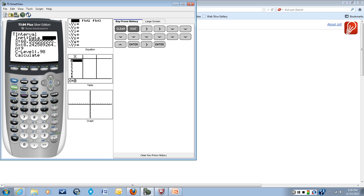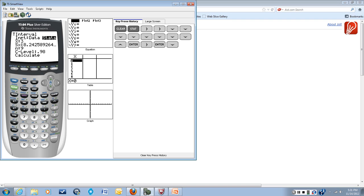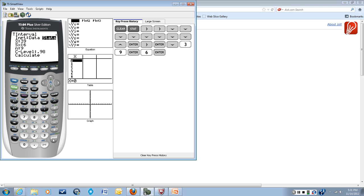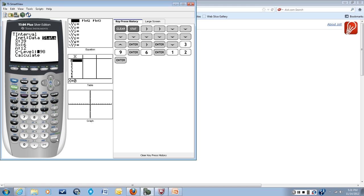And we're going to enter in the stats that we were given in the problem. So the first thing we have is our x-bar, which in this problem is 39. Our s, which is 6. Our n, which is 12. And our confidence level, which is 98%, 0.98.